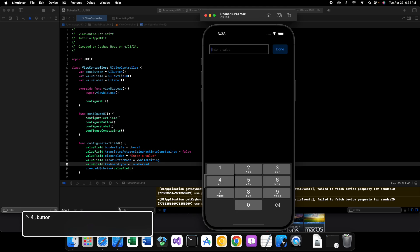But what if we didn't have this done button in our user interface right next to our text field and we needed to dismiss the keyboard? Well the number pad and many of the other keyboards don't have a way to do it. In fact, a lot of them don't have a way to do it. That's why dismissing the keyboard is such a common problem that people run into because they don't have any way to dismiss them.